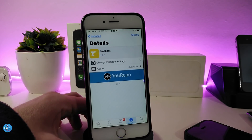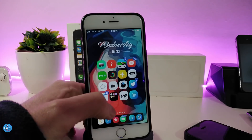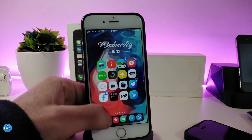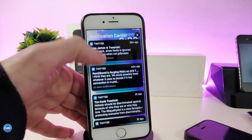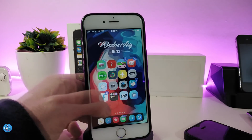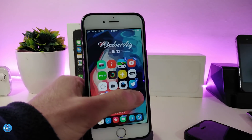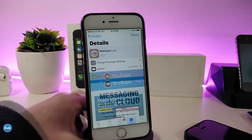The next tweak is Blackout, which brings a dark mode to your device. It will work on your dock, folders, notifications, and some of the apps on your device. There is nothing to configure in the settings — once you download the tweak it will work right away. The tweak is called Blackout.